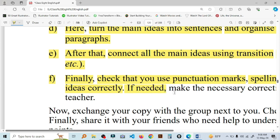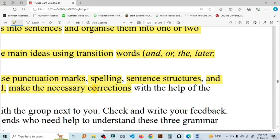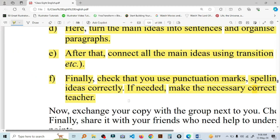If needed, make the necessary corrections with the help of the teacher. So, we will do all kinds of things in the world.